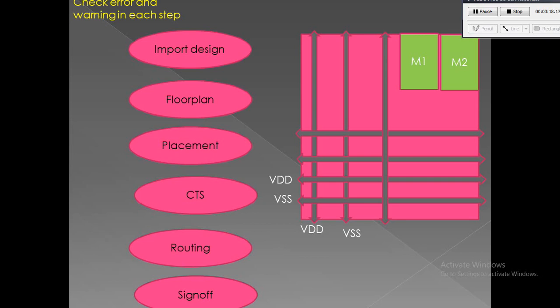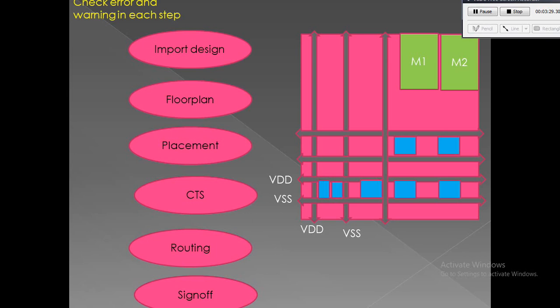Next stage is placement where we place our standard cells in the design. Placement determines the routing ability of a design. A well-constructed placement solution will have less routing demand and will distribute the routing demand more evenly to avoid routing hotspots. Also power consumption is affected by placement. A good placement solution can reduce the capacitive load because of the wires, and hence the switching power consumption can be reduced.